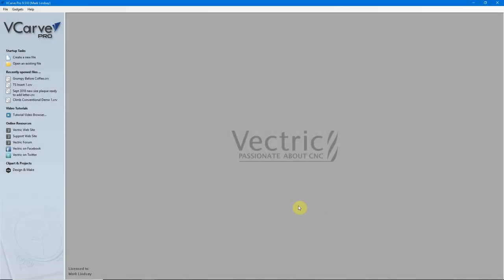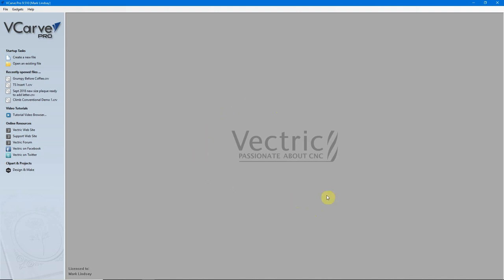Welcome to Part 9 of my series on the Vectric software titles for the Absolute Beginner. I am neither sponsored nor endorsed by Vectric Ltd., nor any other company I may talk about in this video, to include bit manufacturers or retailers.